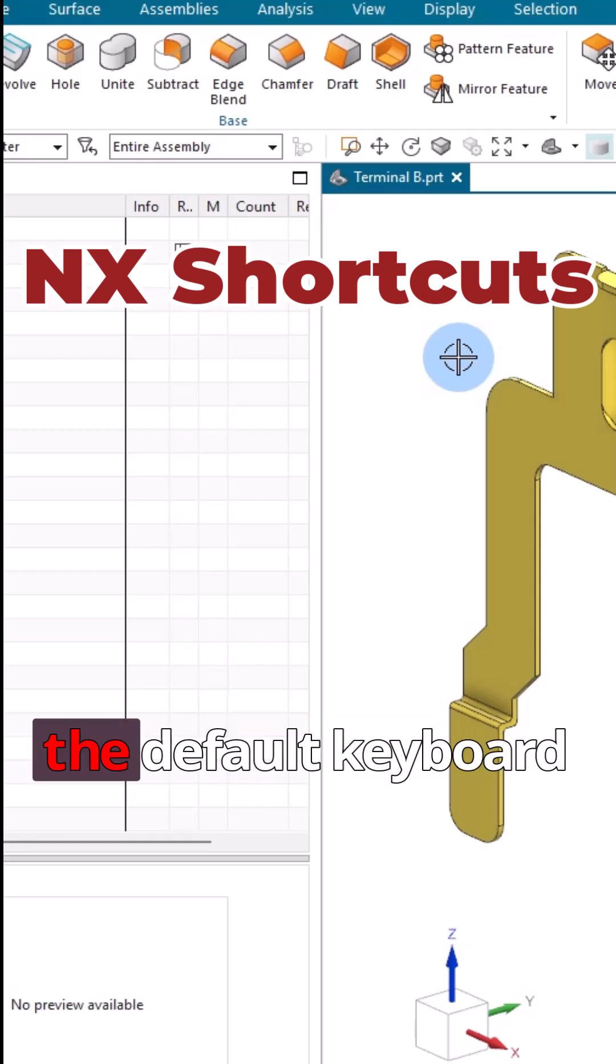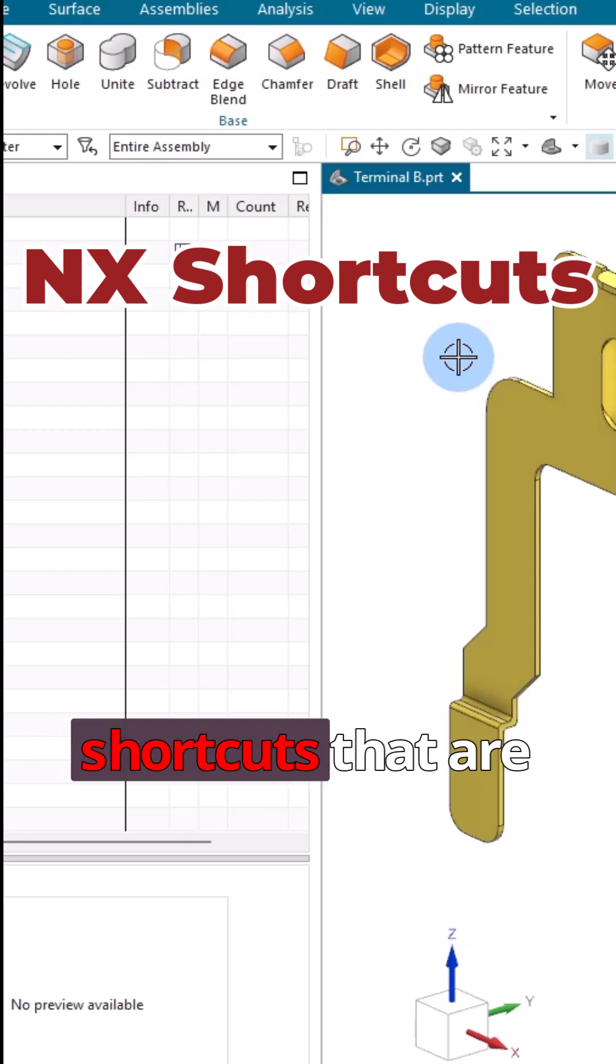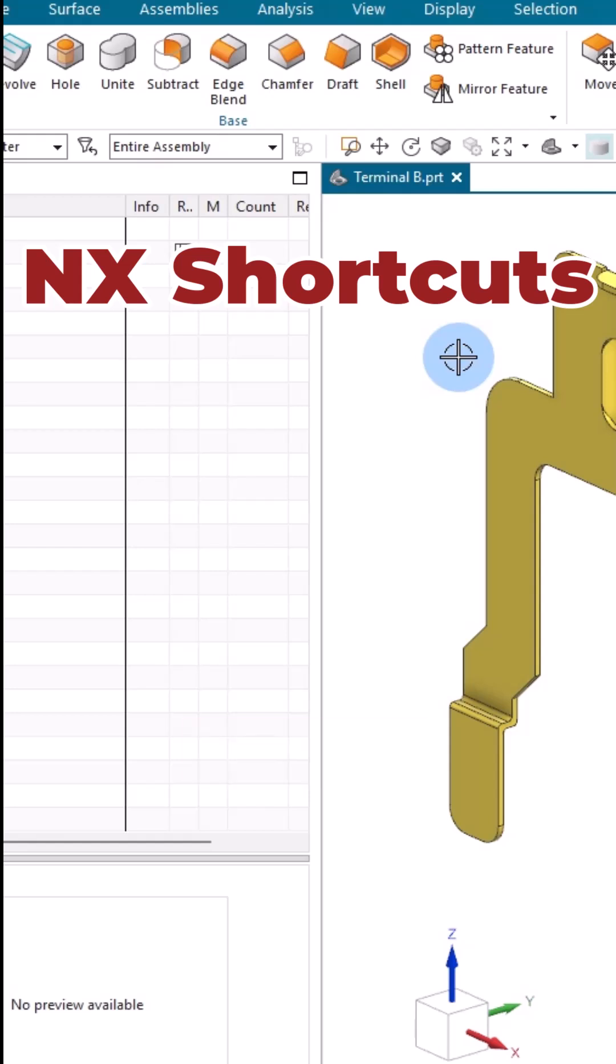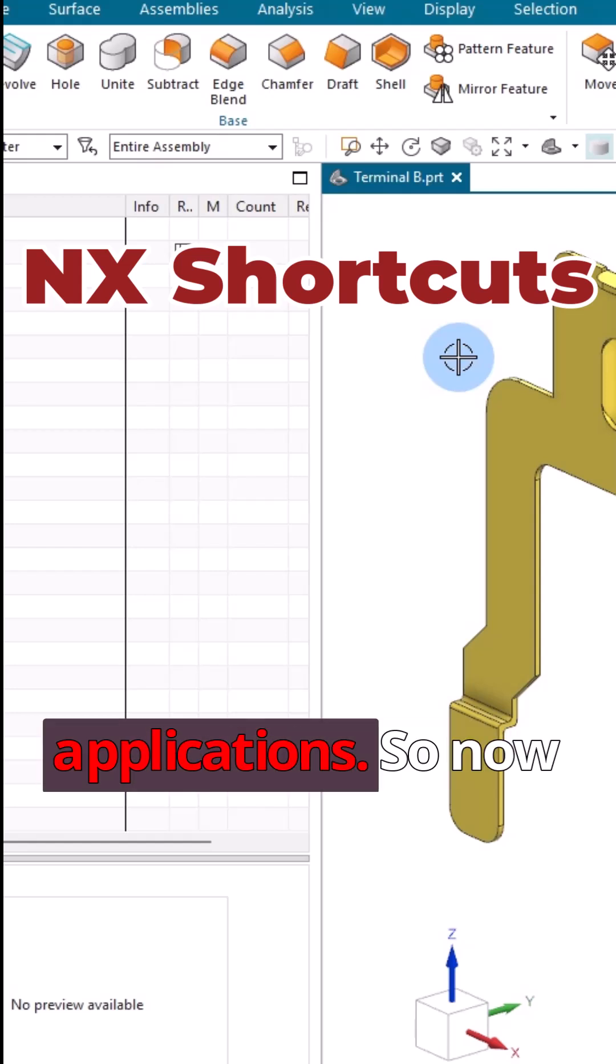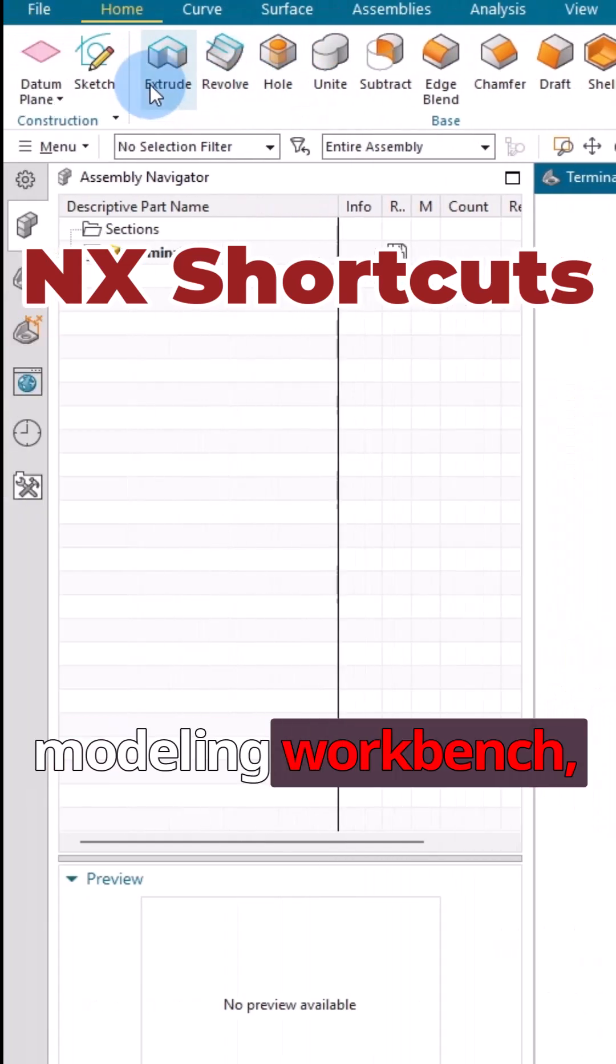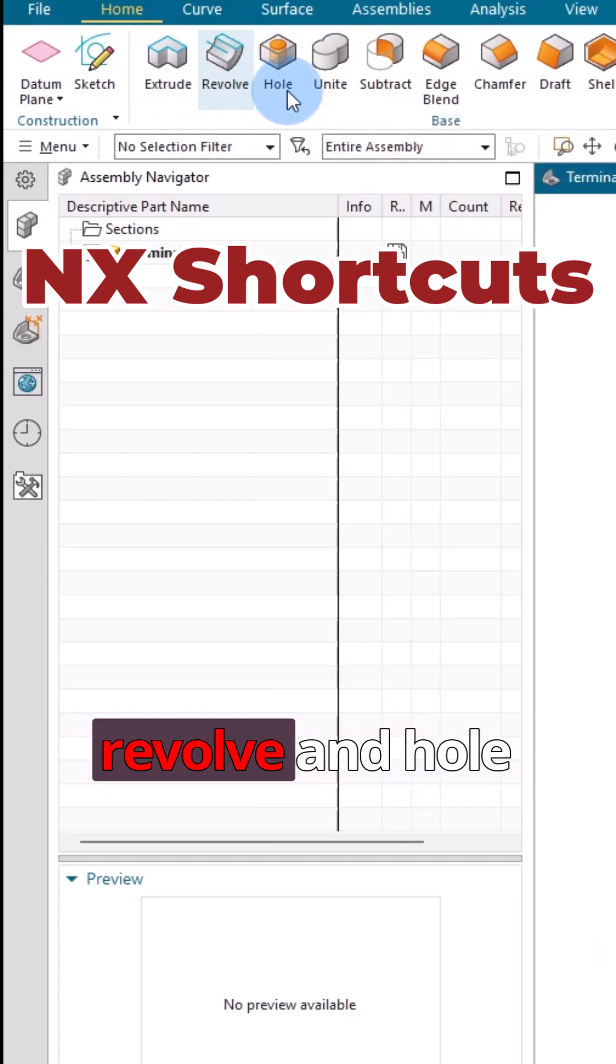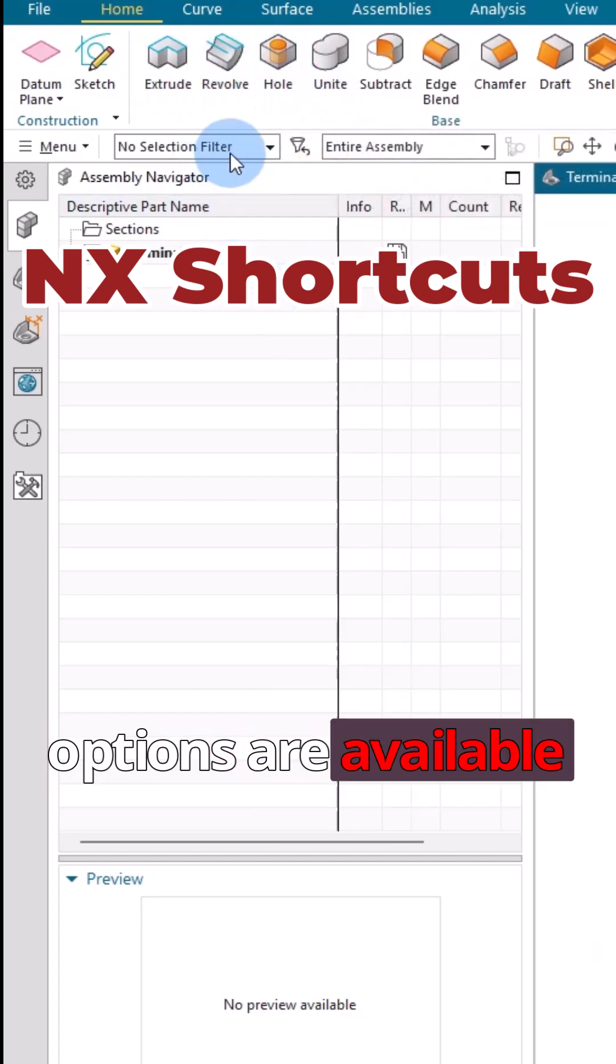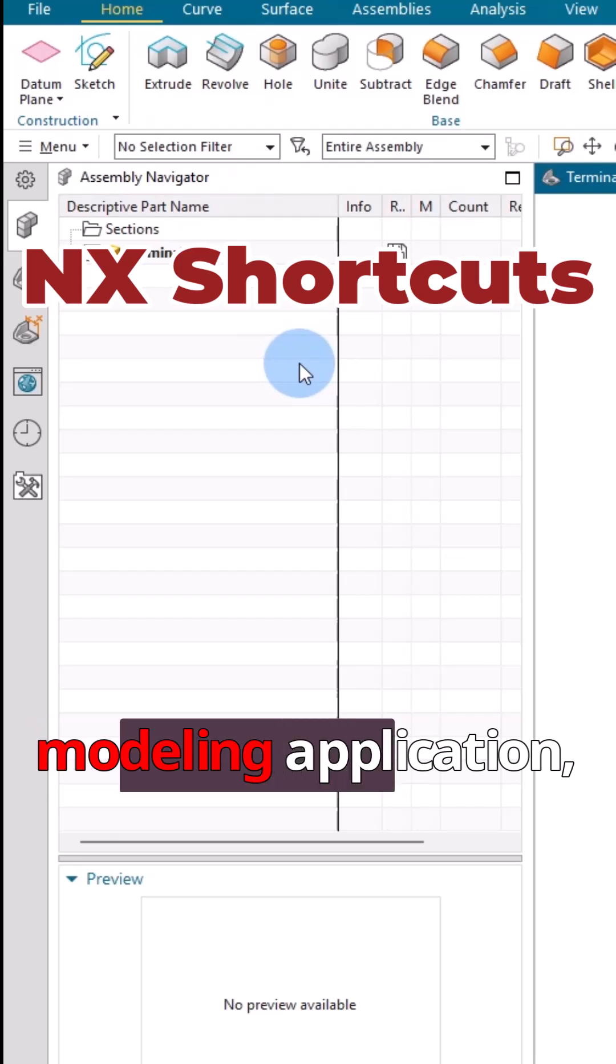How to see what are the default keyboard shortcuts that are available in Siemens NX for particular applications. Now we are in the modeling workbench. You can see extrude, revolve, and all options are available here.